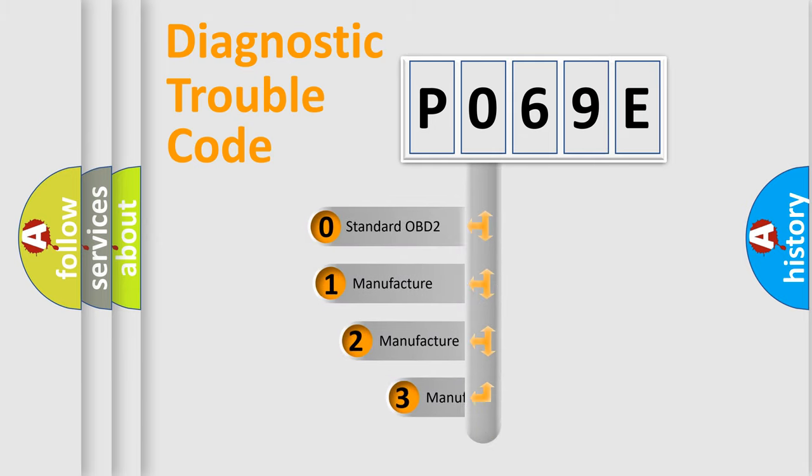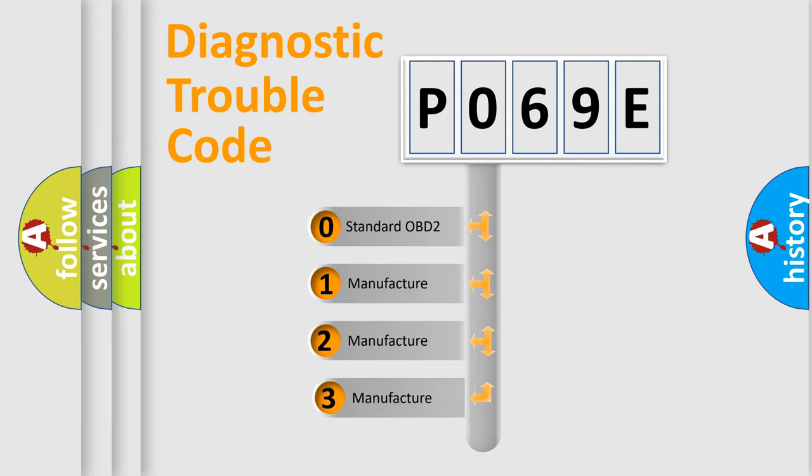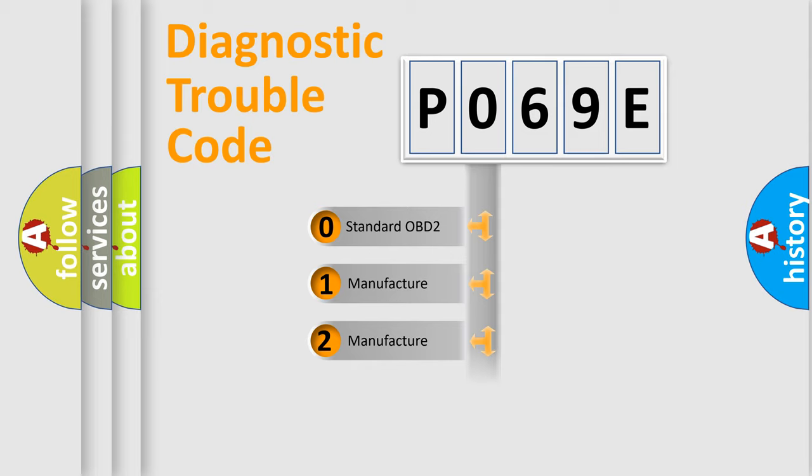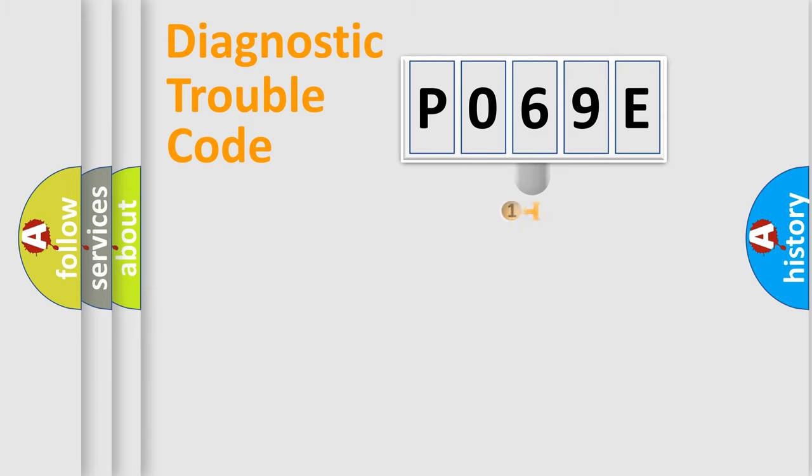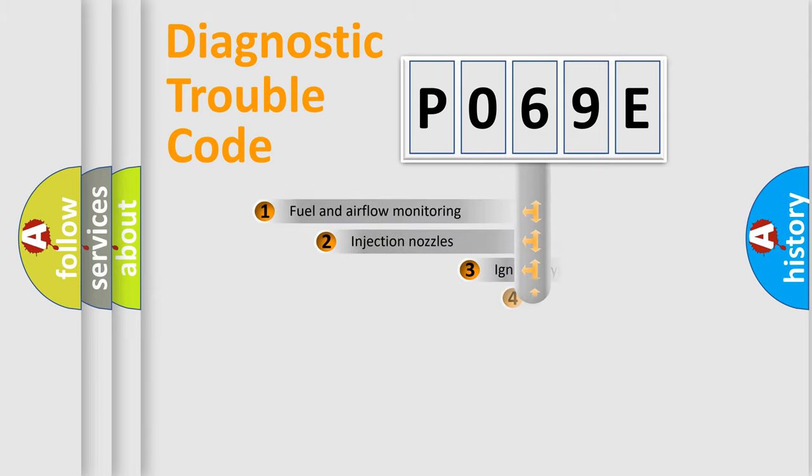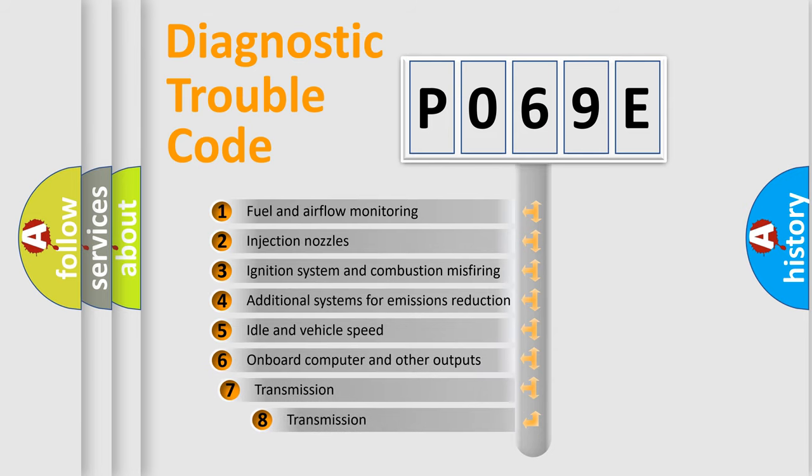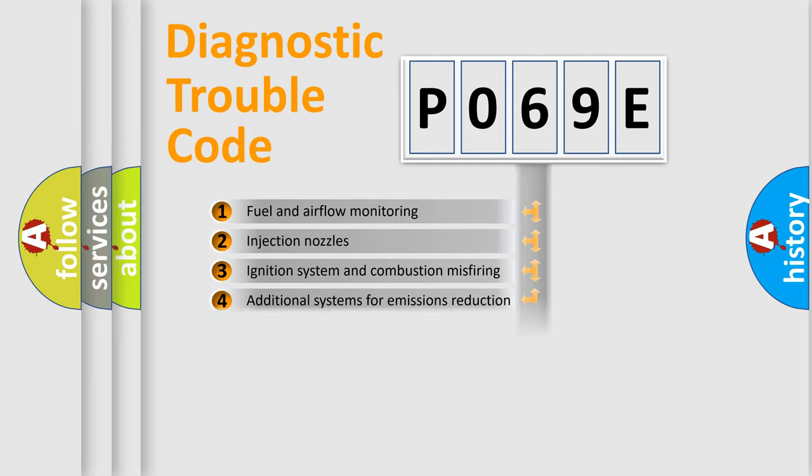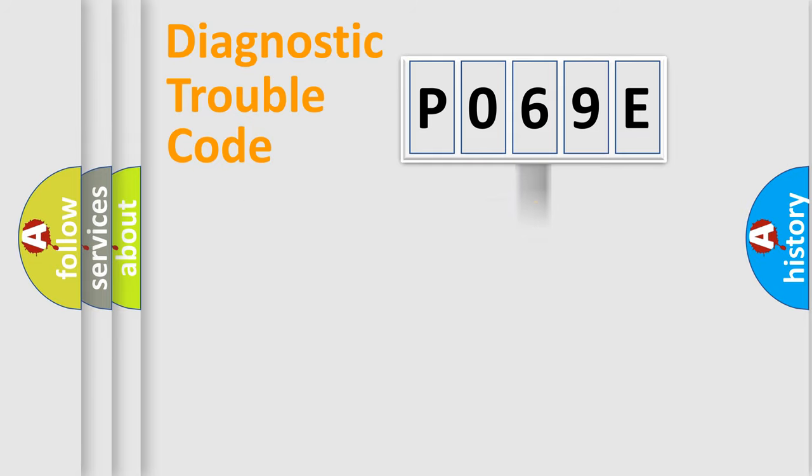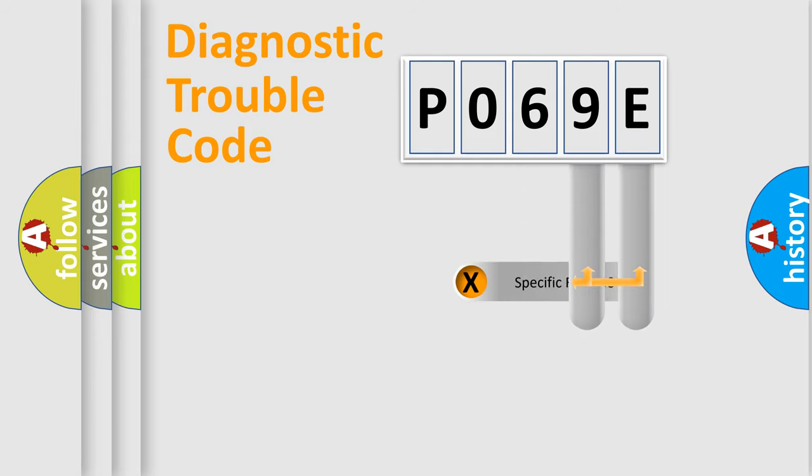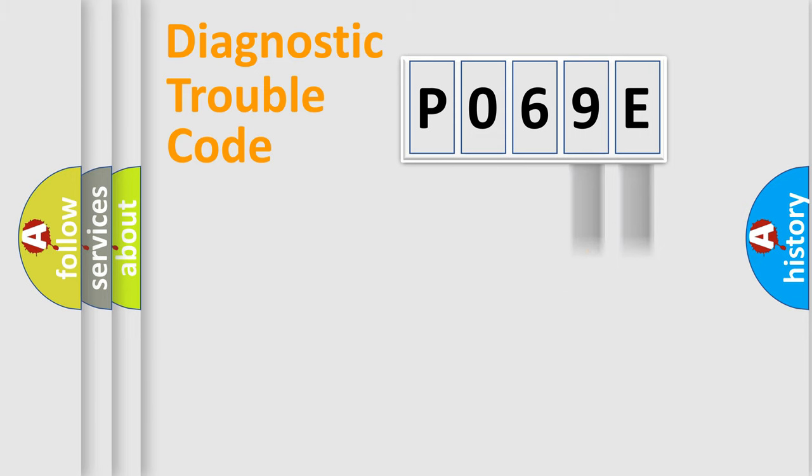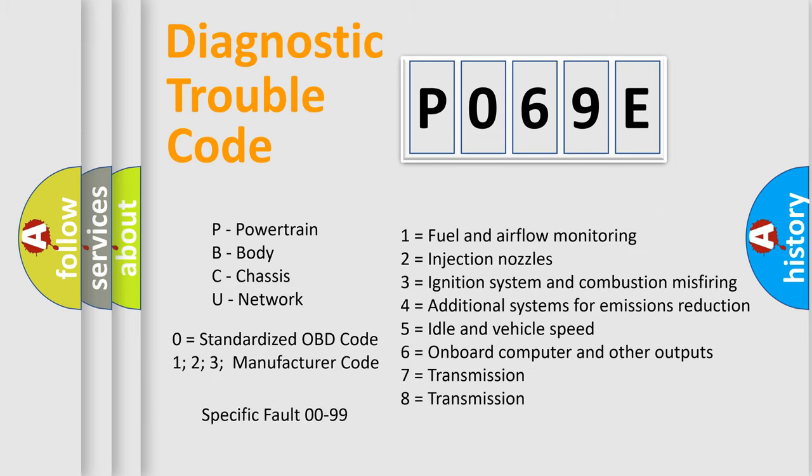If the second character is expressed as zero, it is a standardized error. In the case of numbers 1, 2, or 3, it is a manufacturer-specific error. The third character specifies a subset of errors. The distribution shown is valid only for the standardized DTC code. Only the last two characters define the specific fault of the group. This division is valid only if the second character code is expressed by the number zero.